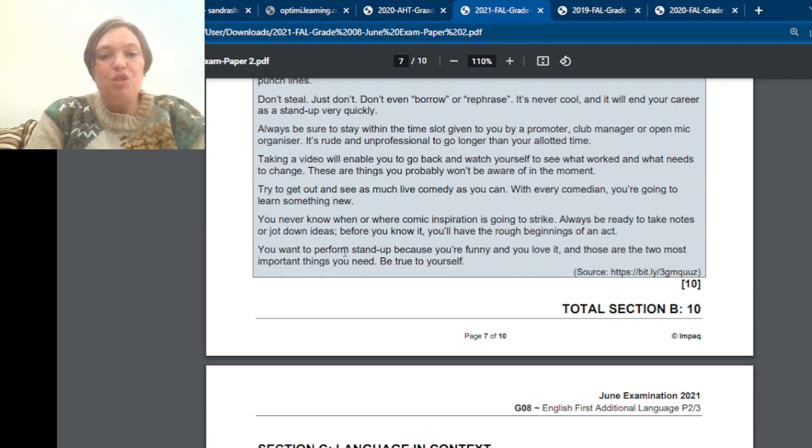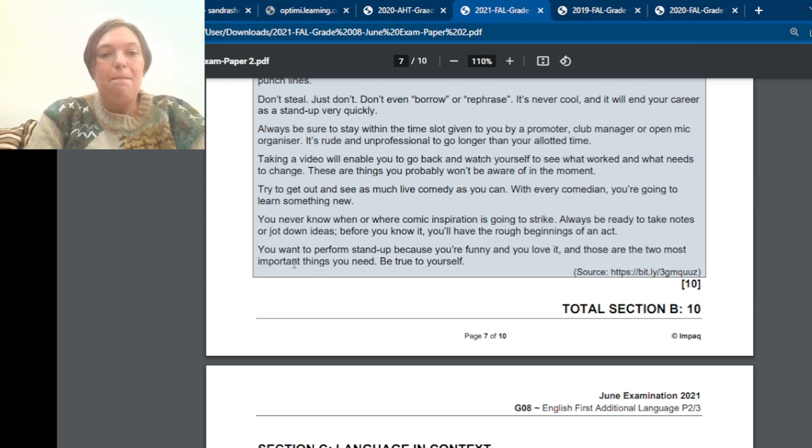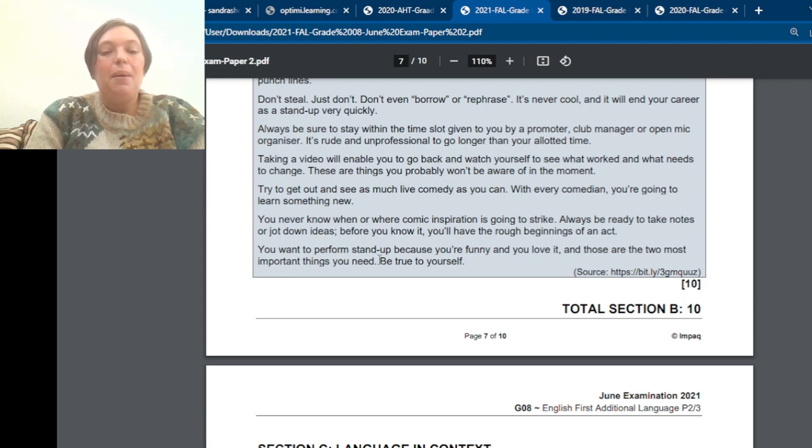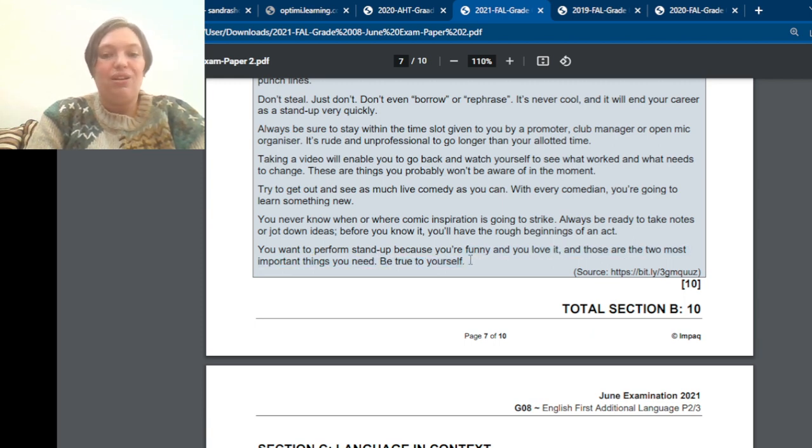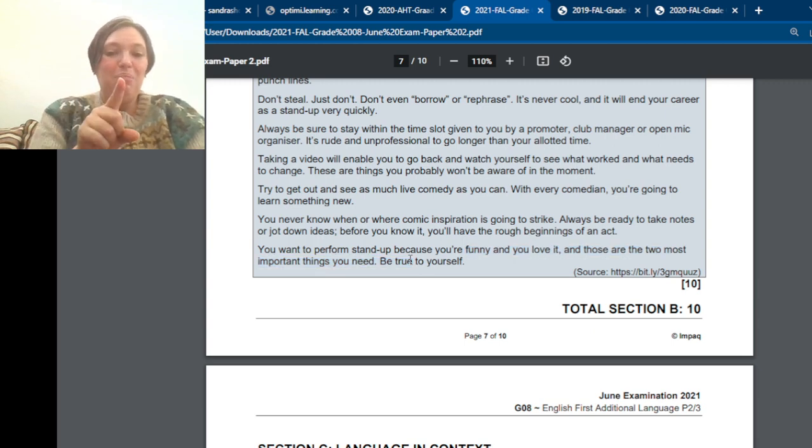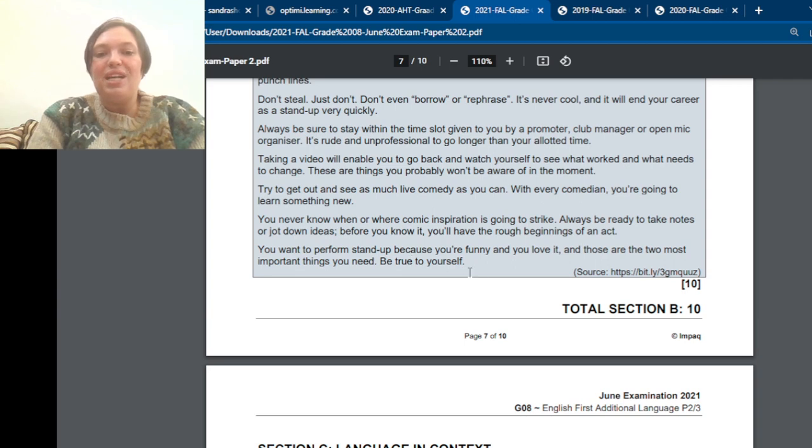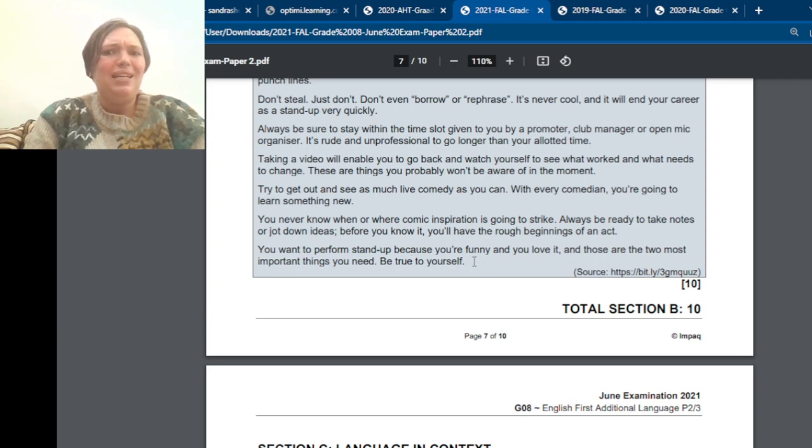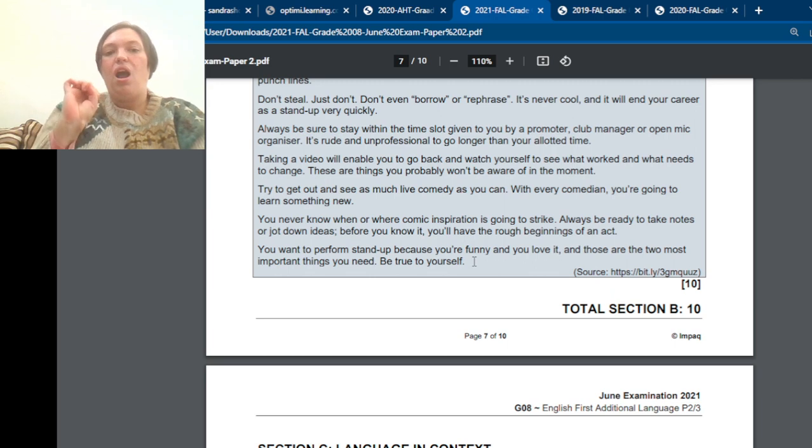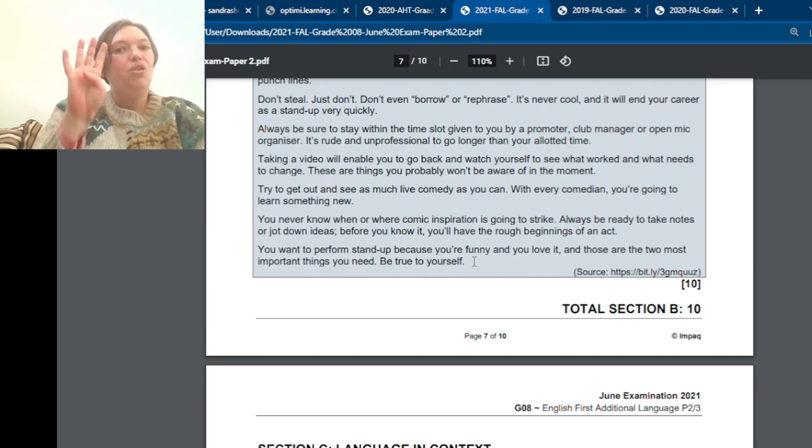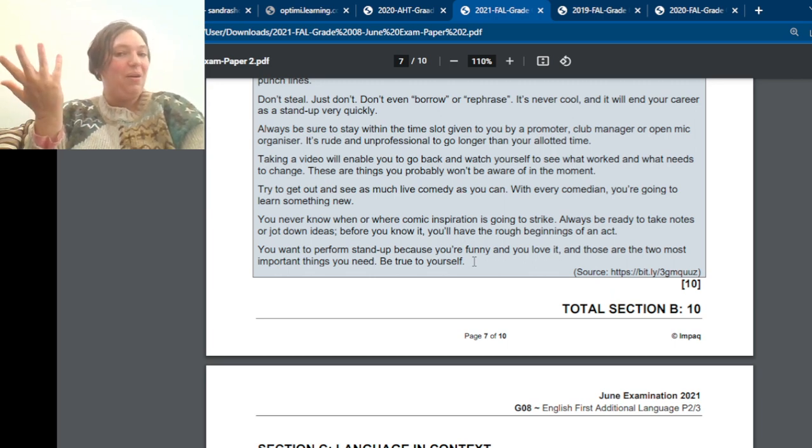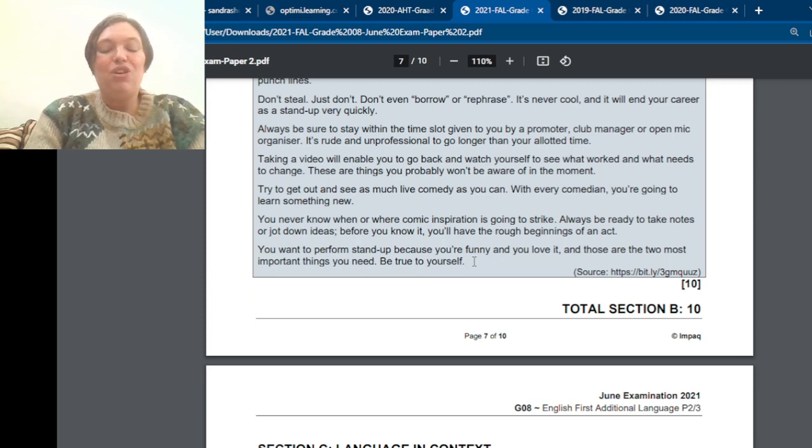You want to perform stand-up because you're funny and you love it. And those are the most important things you need to be. Be true to yourself. So there we have the important. And be starts with a verb. Be true to yourself. So how can you put that in your own words? That's a tricky one, eh? You must be yourself. There we go. There we've got seven tips. Seven paragraphs. One from each paragraph.